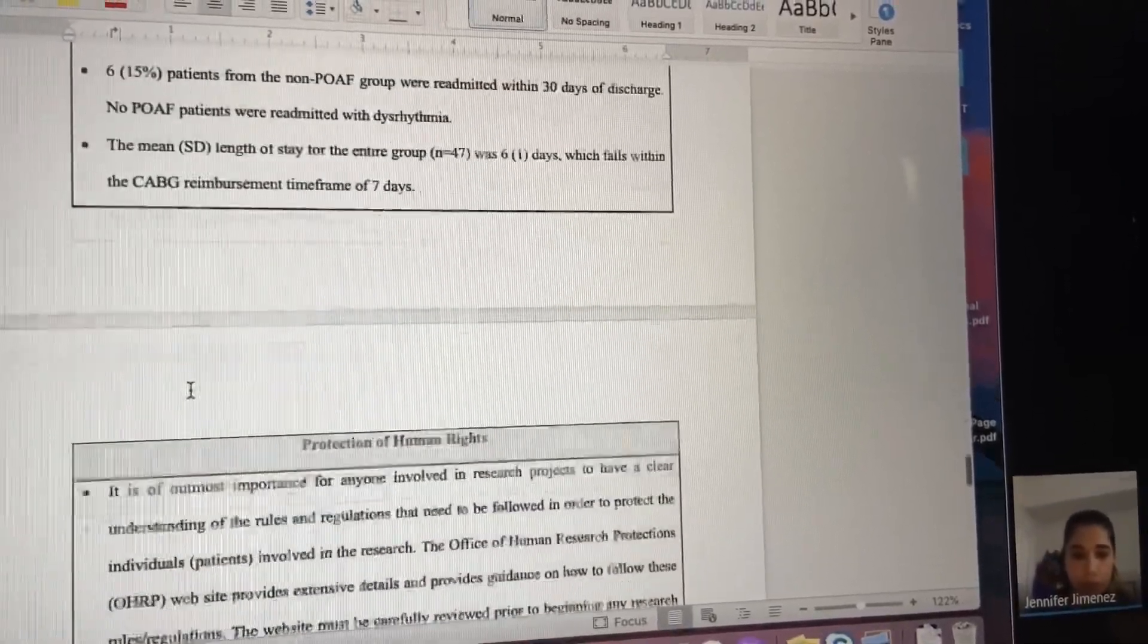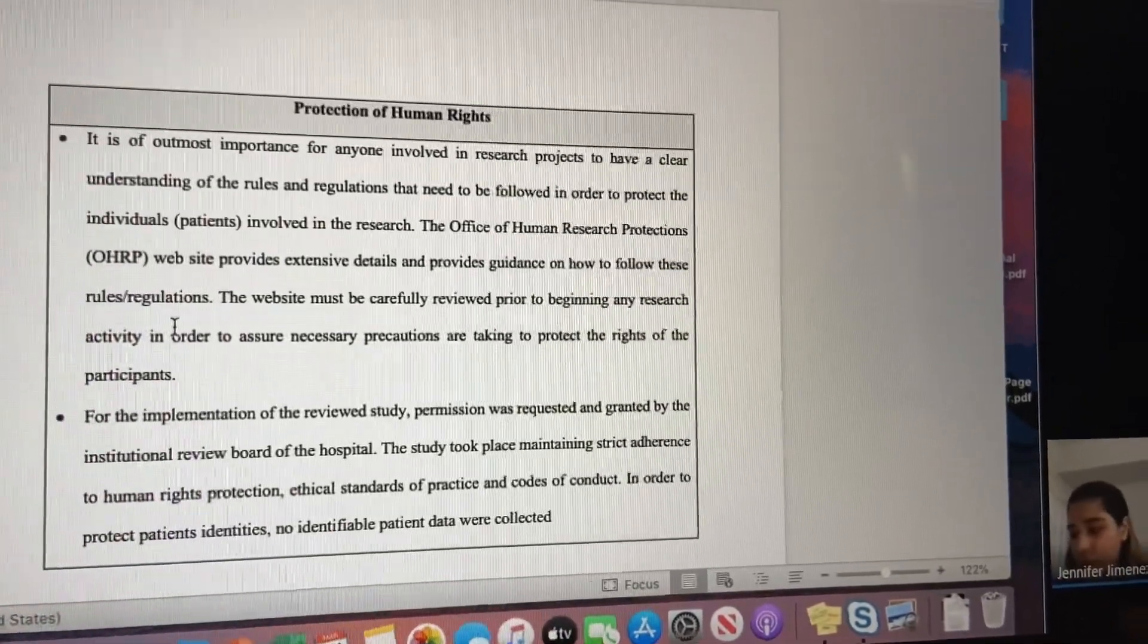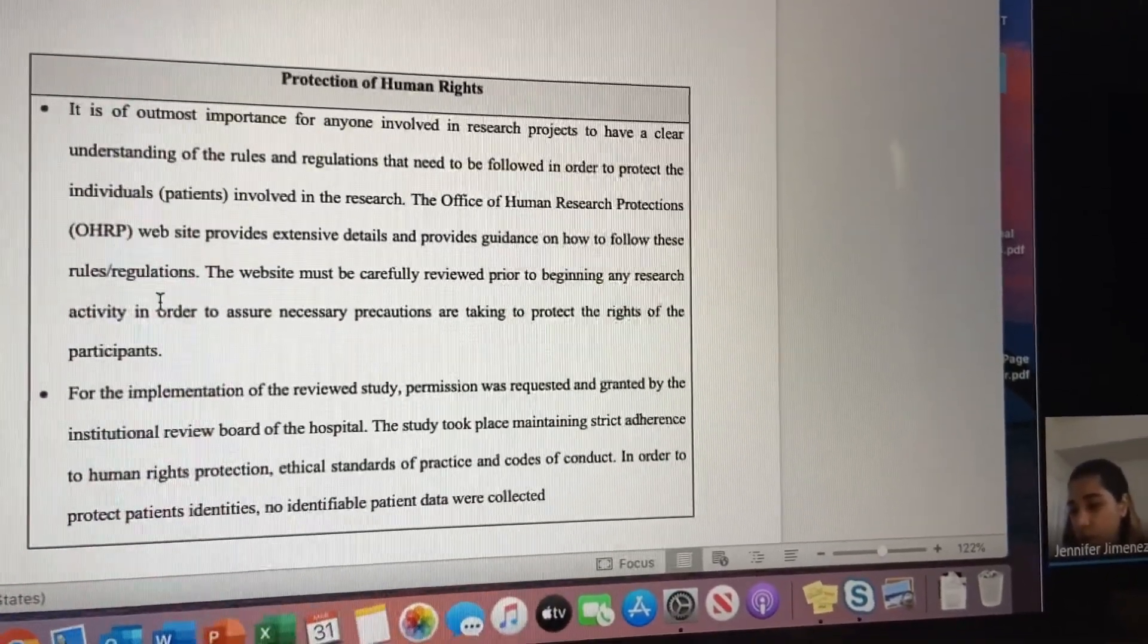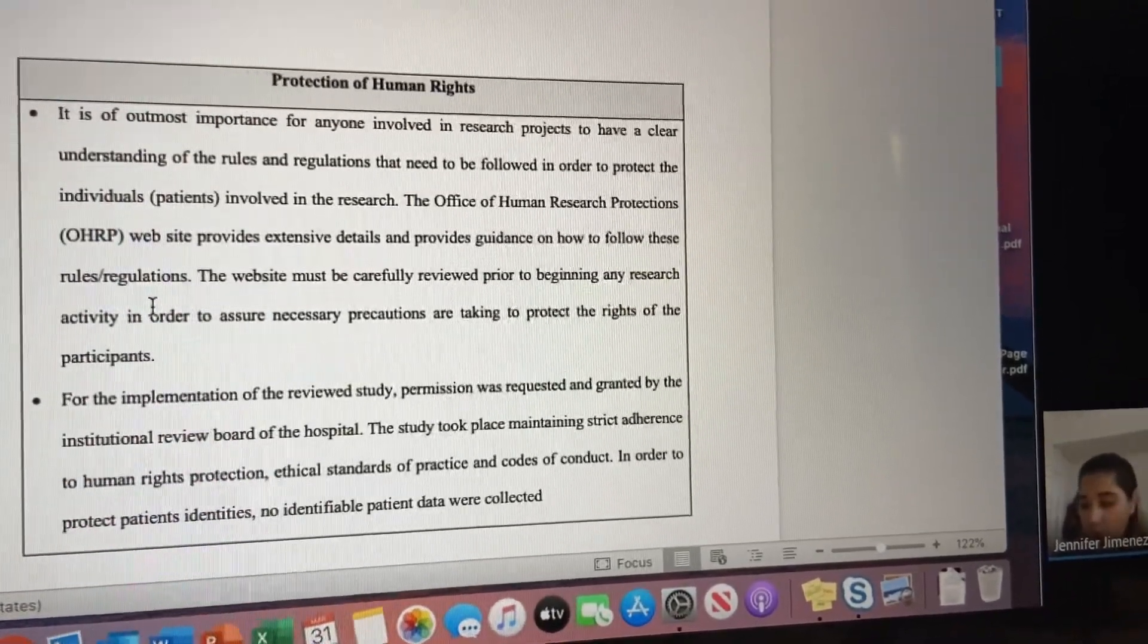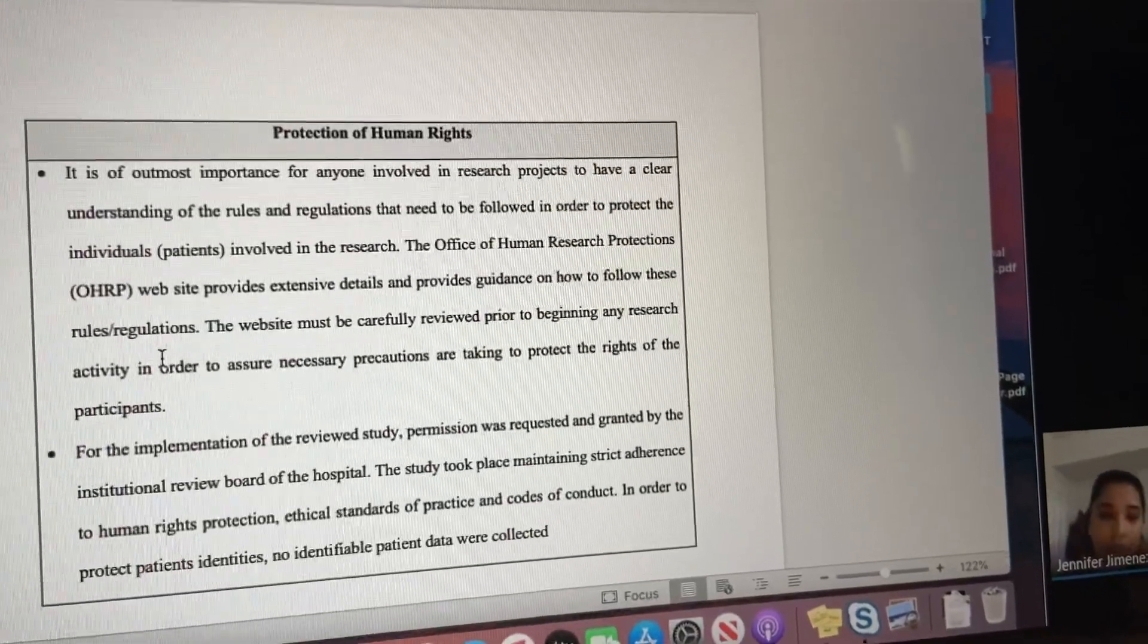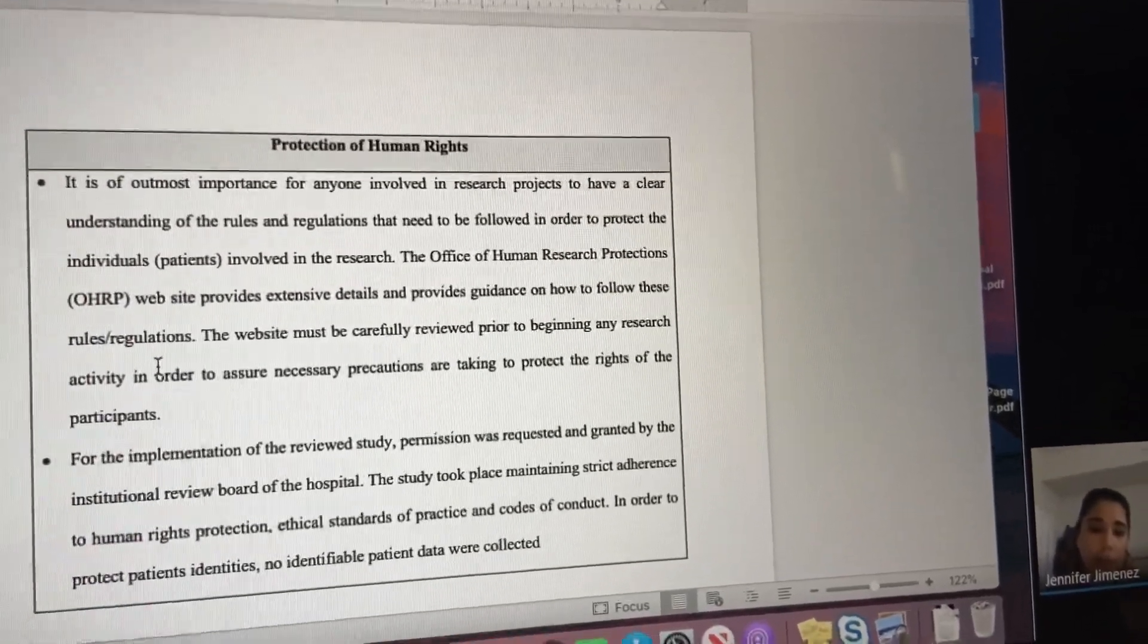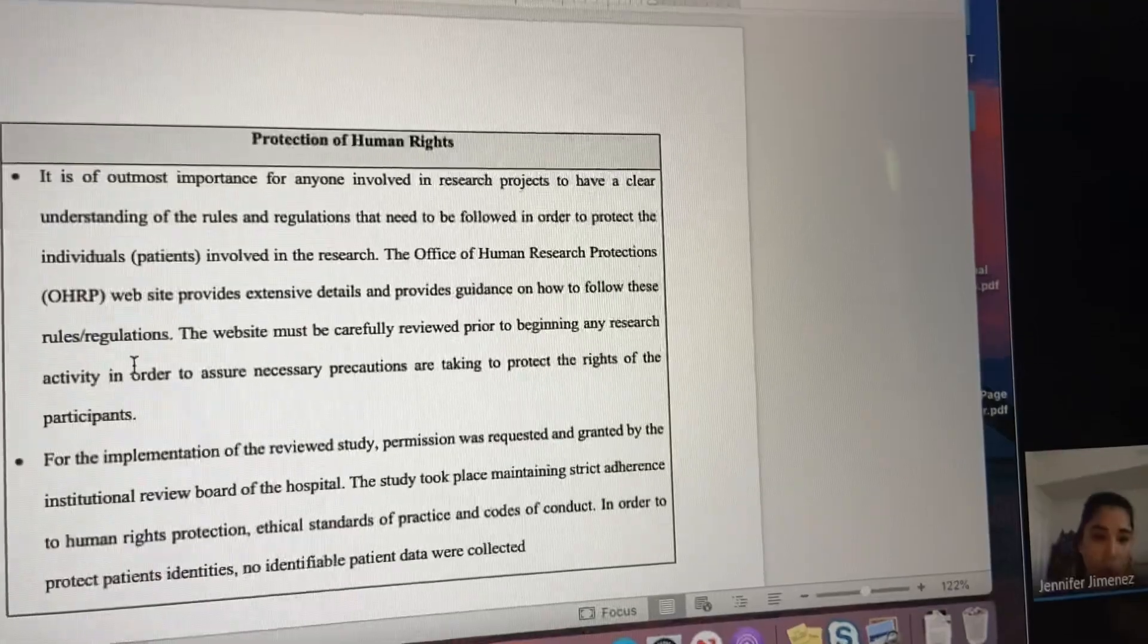The protection of human rights: it's important for anyone involved in research to have a clear understanding of the rules and regulations that need to be followed to protect the individuals. Everything was carefully reviewed at the beginning of this activity to assure necessary precautions to protect the rights of patients and everyone involved. For implementation, permission was requested and granted by the institutional review board. The study took place maintaining strict adherence to human rights protection, ethical standards, and codes of conduct to protect patient identities.